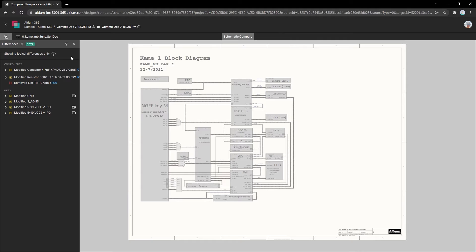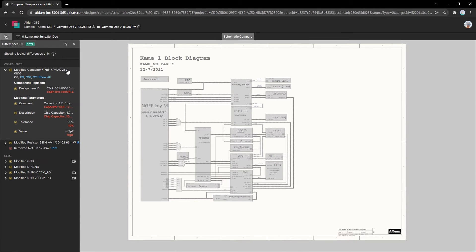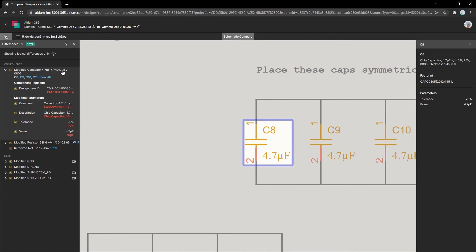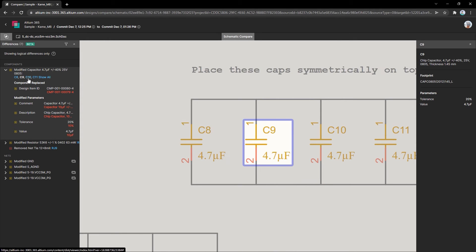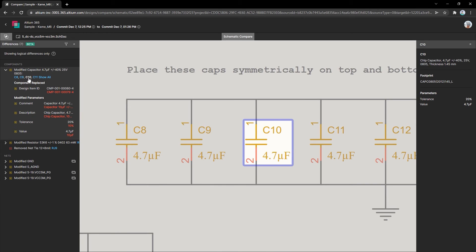With this powerful comparison tool, you'll find every design change in the differences panel, with components and nets listed separately. Modifications made to objects of the same type are combined into groups, which makes navigation that much easier.